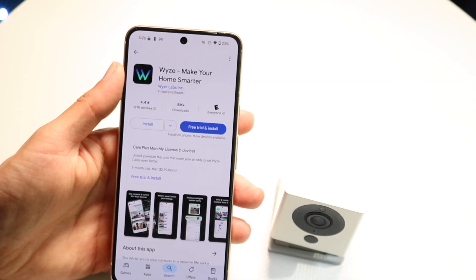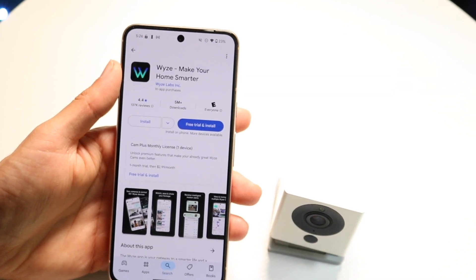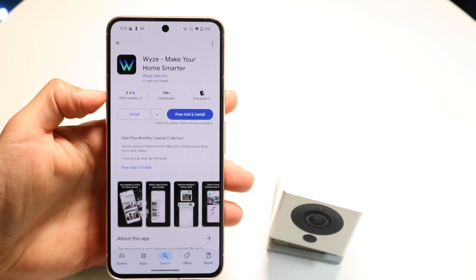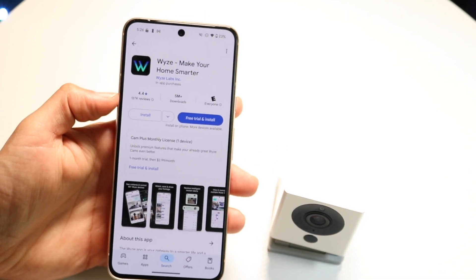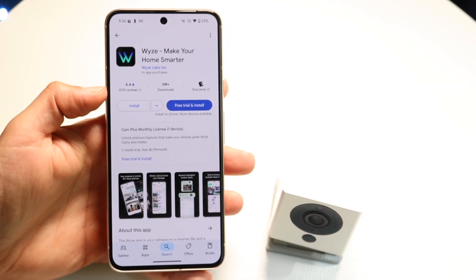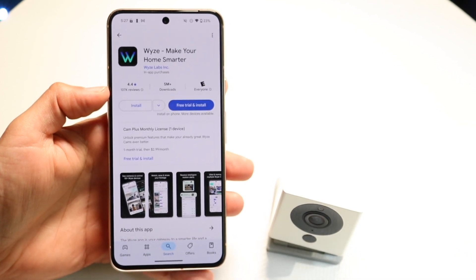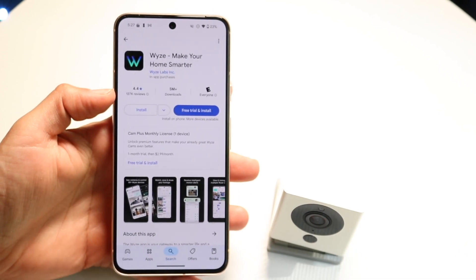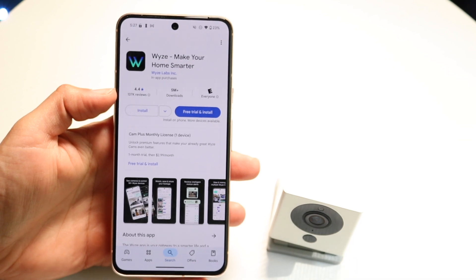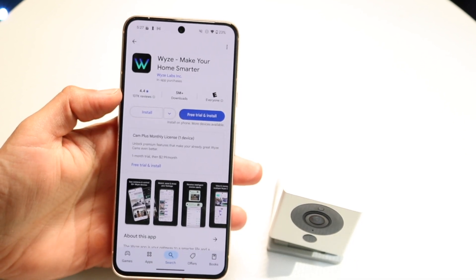If that's still not working, you might want to try going through and seeing if you can update the application. Go inside of your Play Store, go inside of your application, try clicking on the update button, and see if you can update the particular application — which for a lot of people, that might end up doing it for you too.